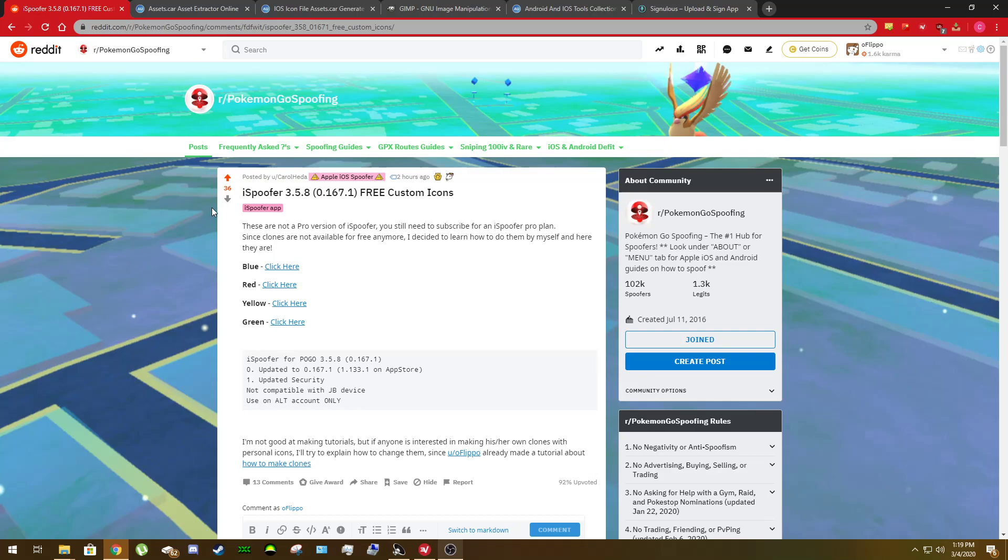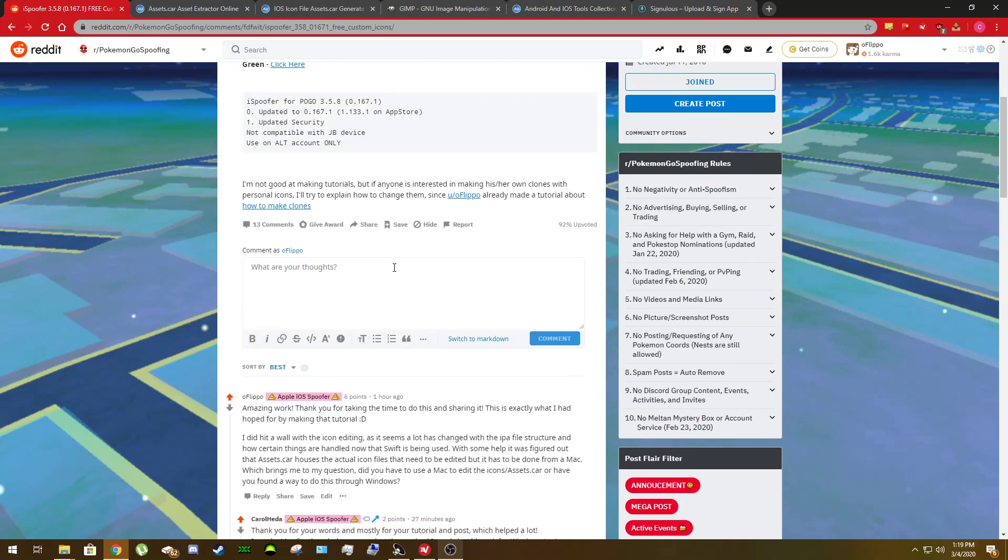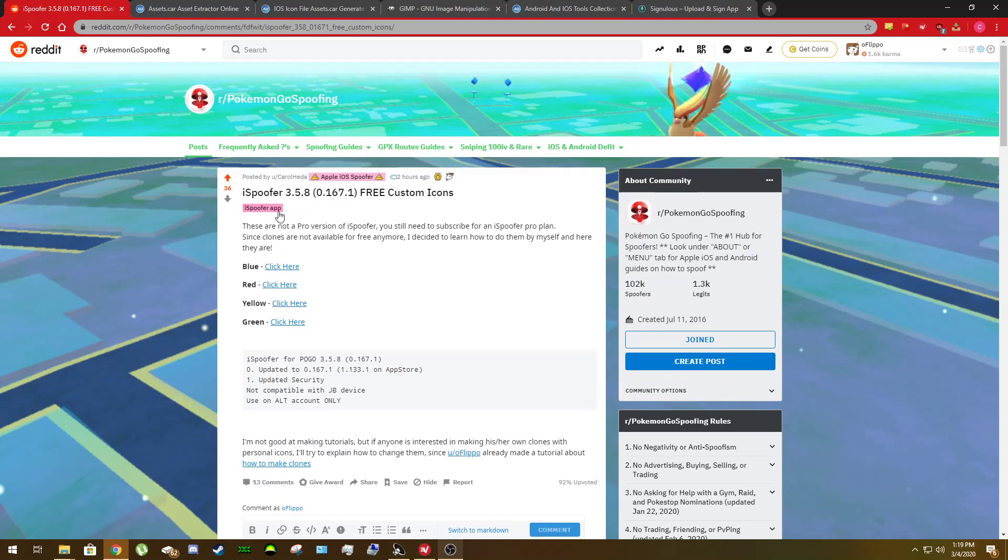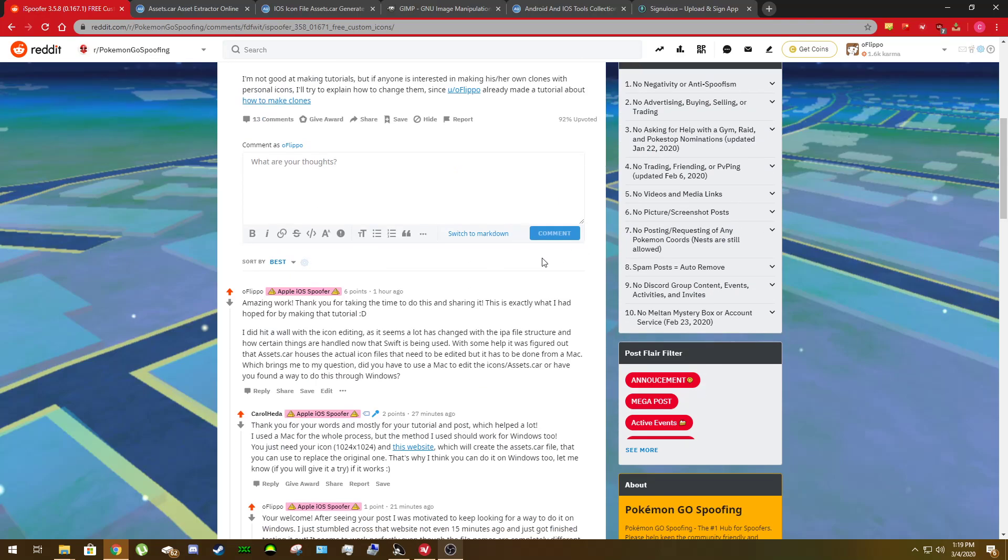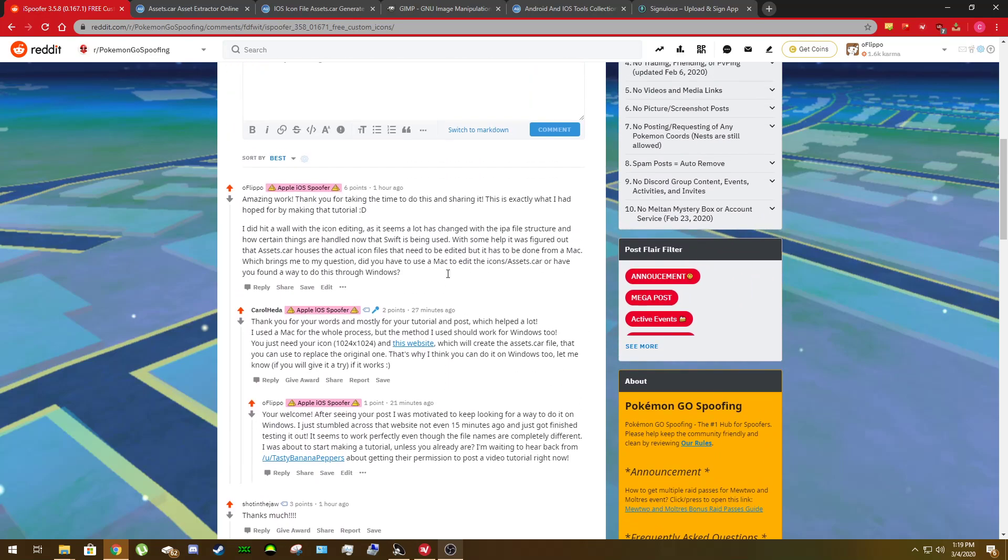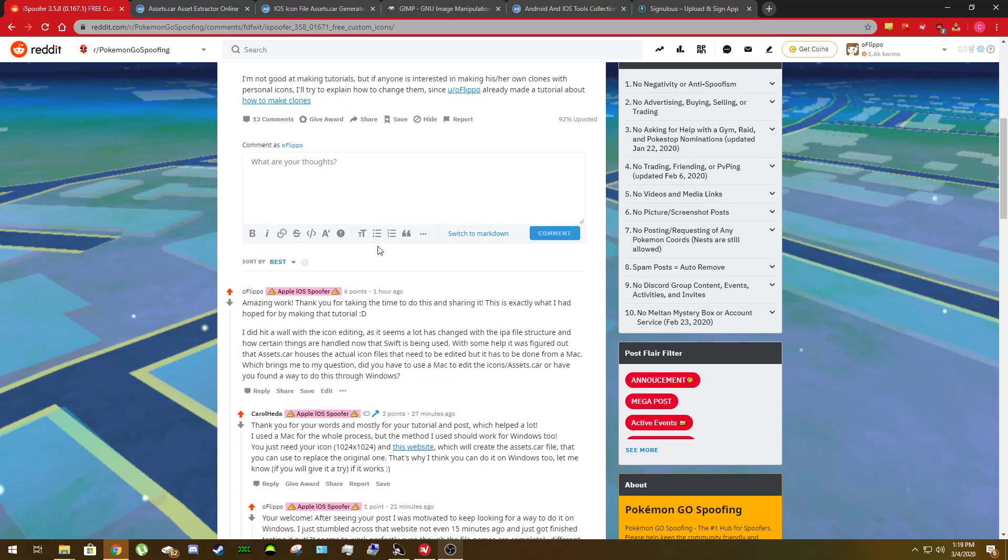But first, I'd like to give a big shoutout to user Carol Hedda for releasing their own iSpoofer clone apps with new free custom icons. I've taken a break these past few days on trying to figure out the custom icons. I kind of hit a wall as I had come to the conclusion that you needed to have a Mac to be able to edit the file we're going to be editing today. So again, big shoutout. This is exactly what I was hoping would happen when I released my tutorial and the community coming together, pulling together all their knowledge so everyone can benefit from it.